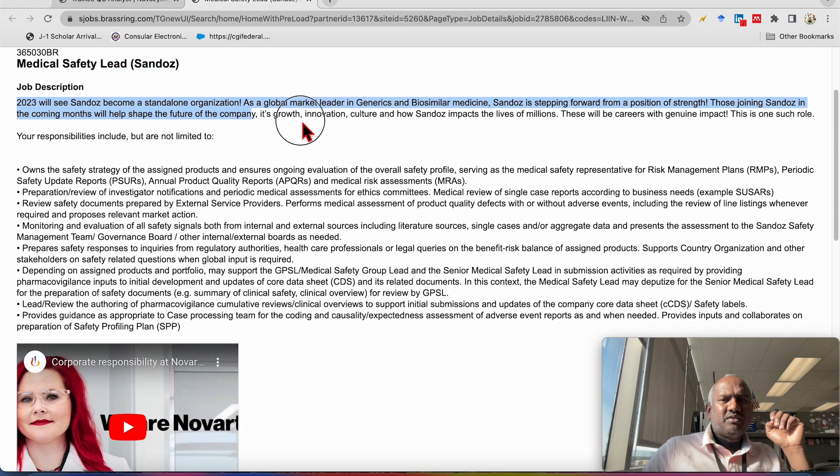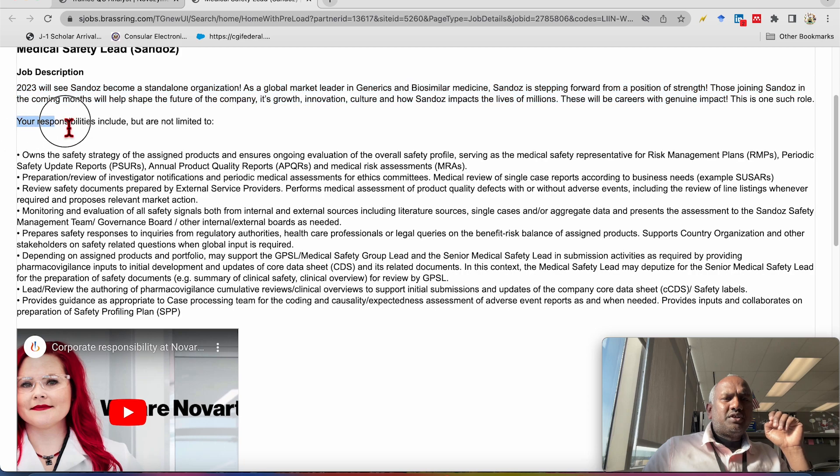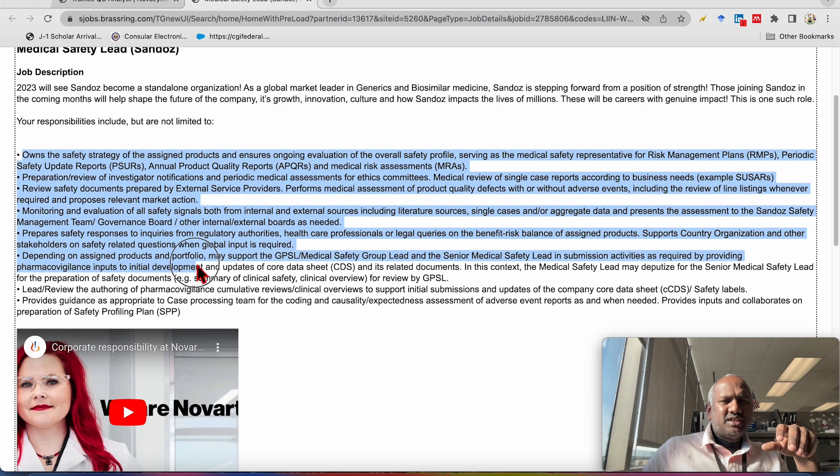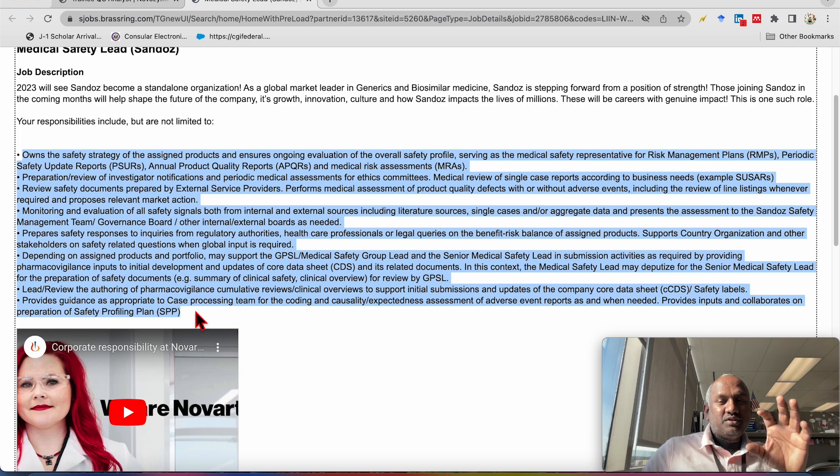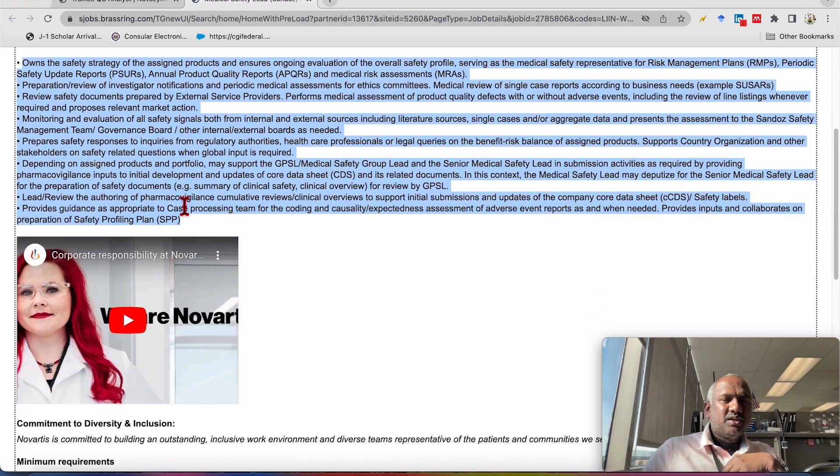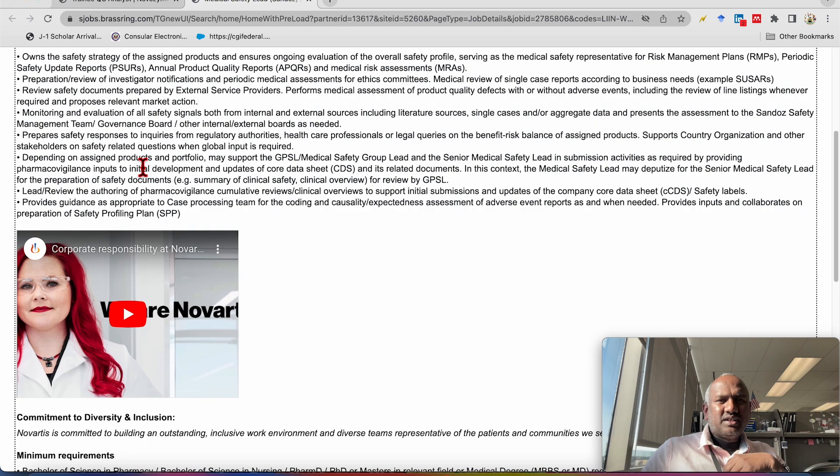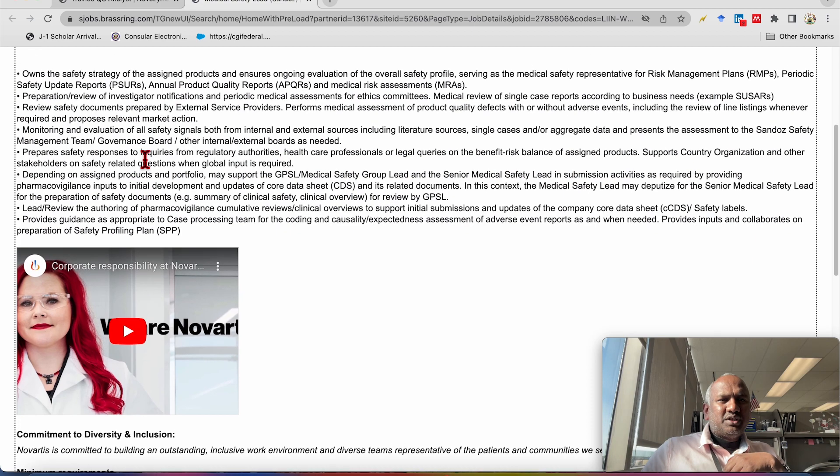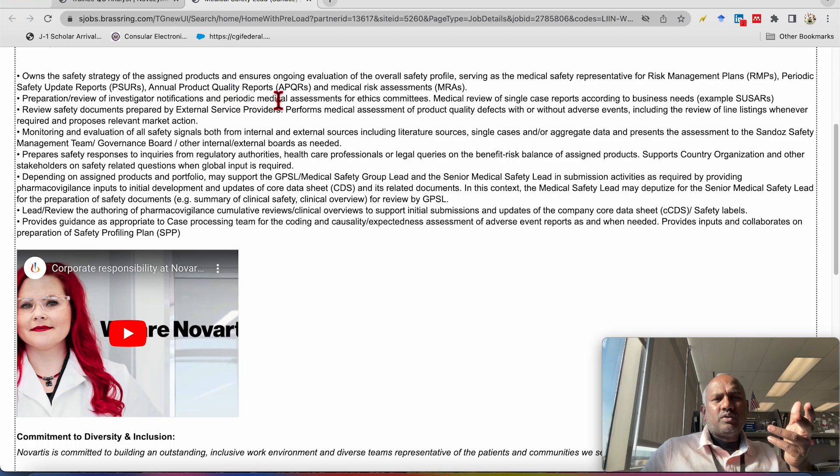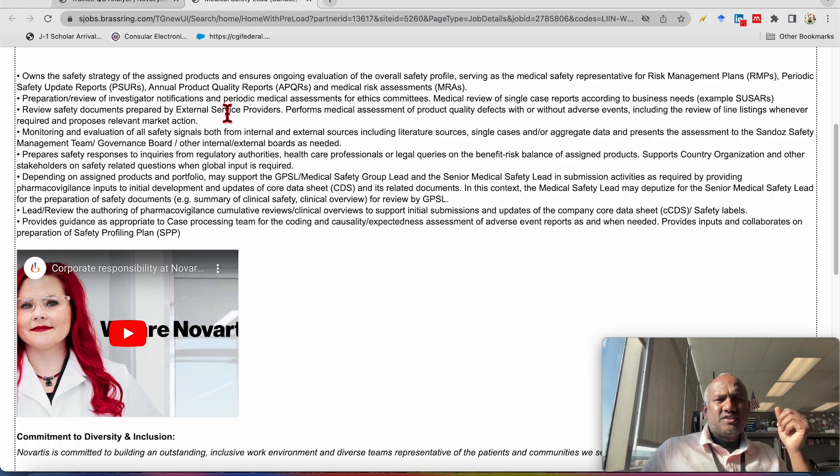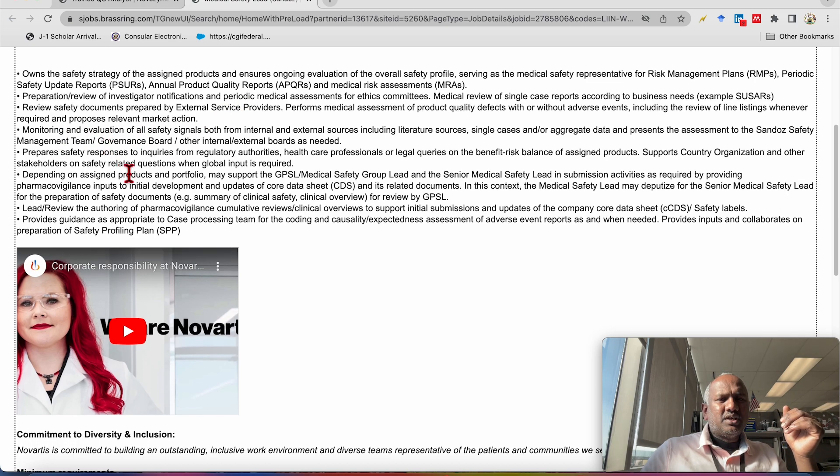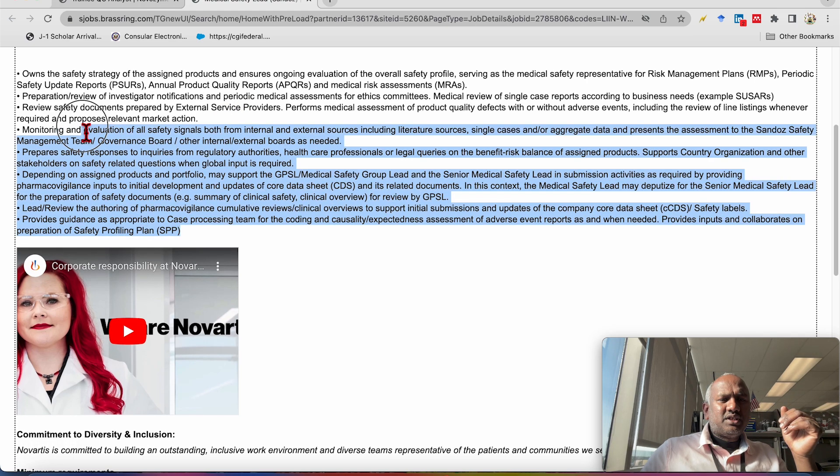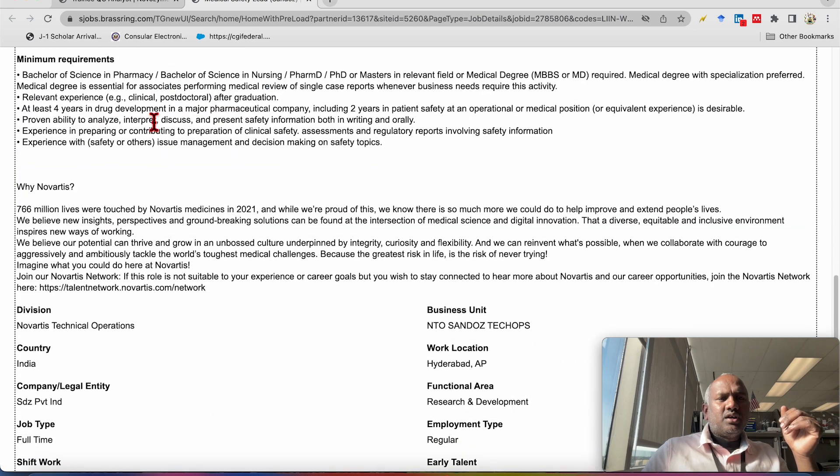Job description you can find here. Your responsibilities include so many things they have mentioned here, but these are not limited to this only. You will have another jobs as well. So some of the things such as preparation of safety update reports, product annual product quality reports, medical risk assessment reports. So these are the things you need to prepare, like you will have to prepare and so many things. So you can just read prior to application. Now we will go to the qualification.